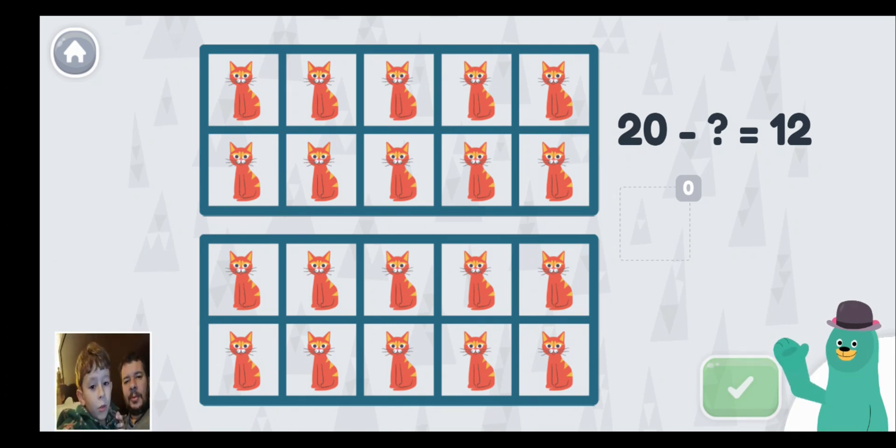The numbers 12 and 8 are parts of the whole. Let's do one more — select all the equations that match the picture. 8 plus 4. 12 minus 4 equals 8. 4 plus 8 equals 12. 12 minus 8 equals 4. Oh, he has a new hat! Good work. Thanks for playing with me. Very good!